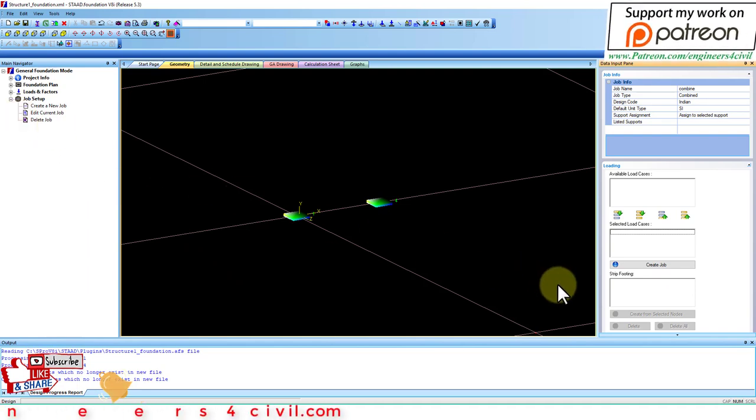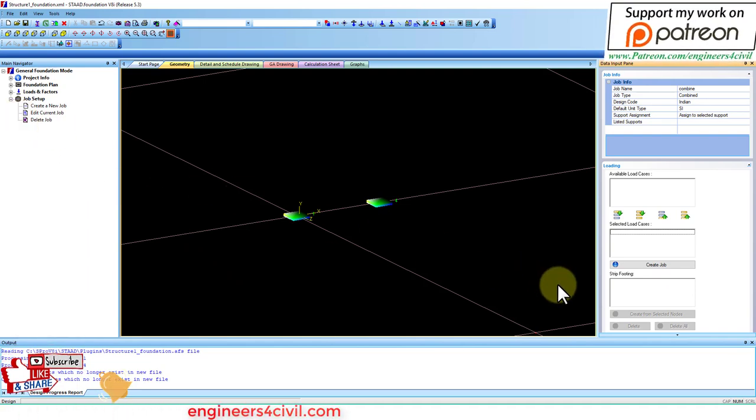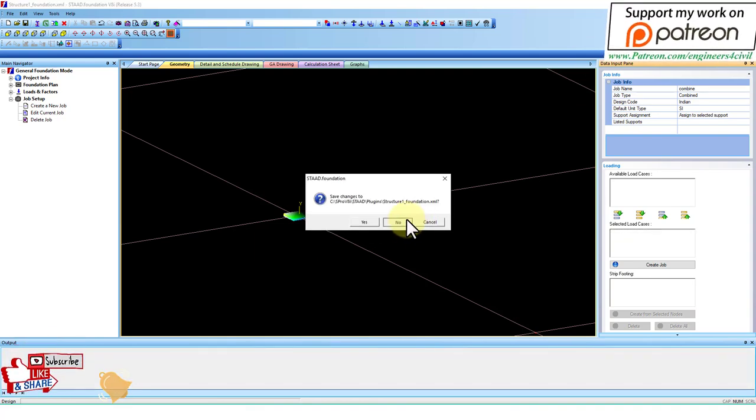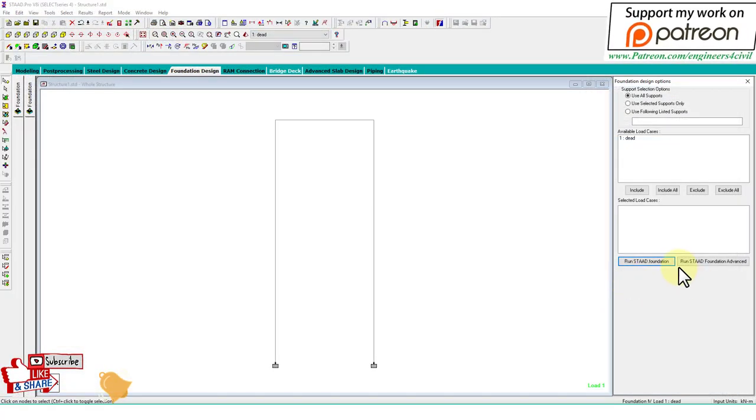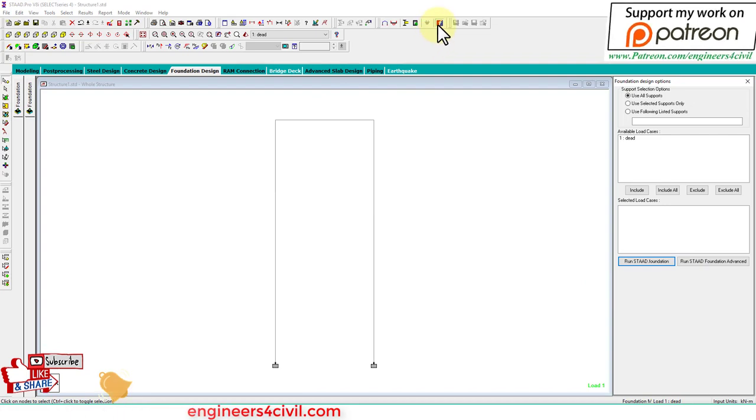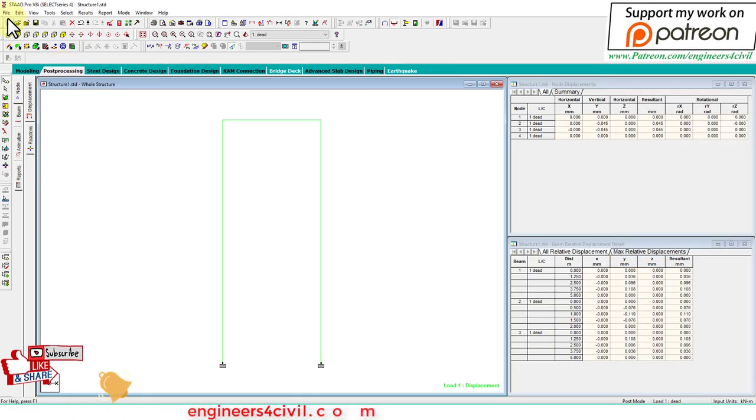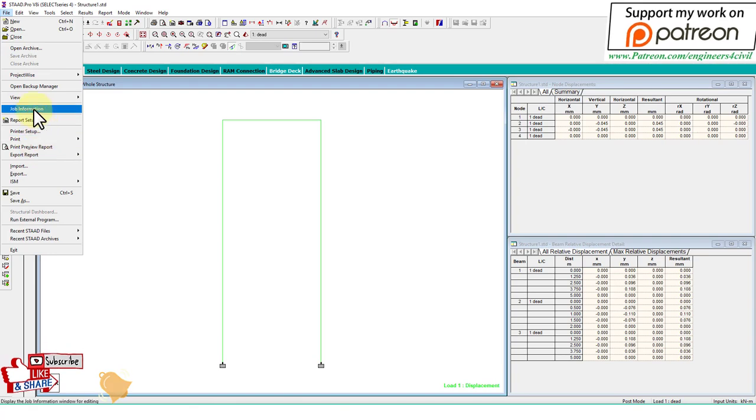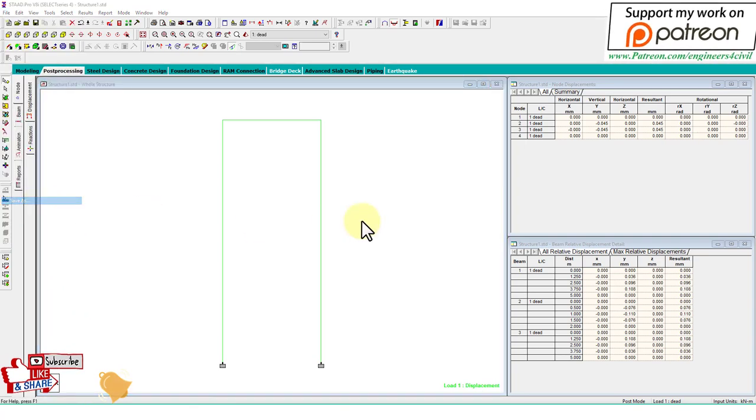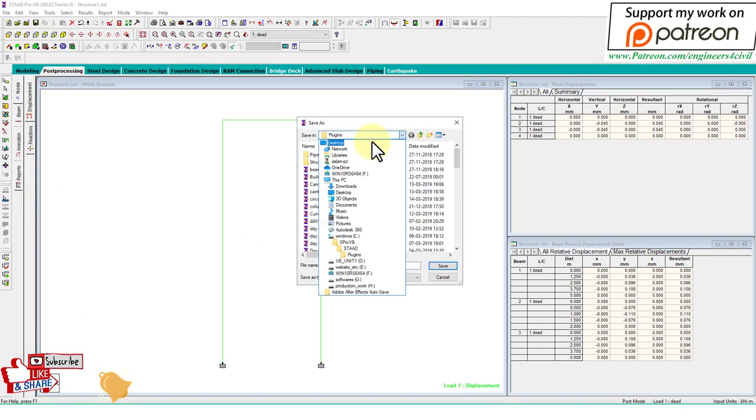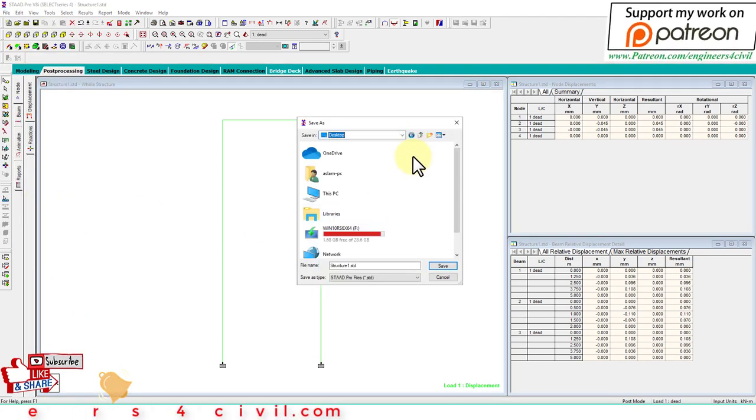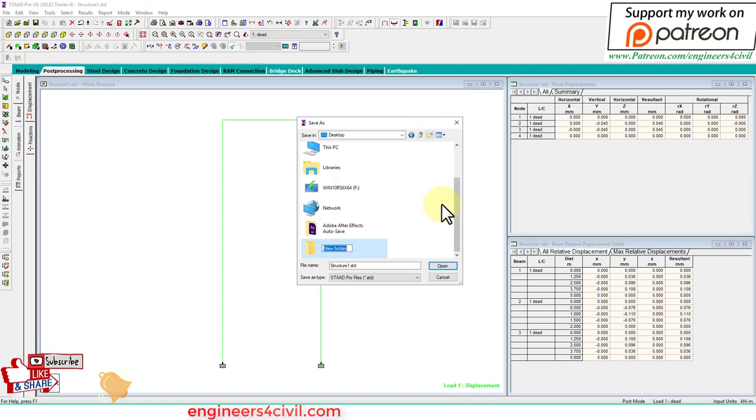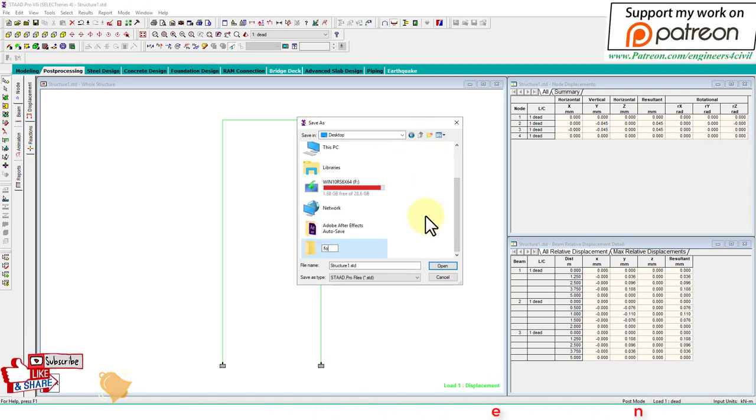Some problem - the load is not appearing here. Sometimes this doesn't work if you start Foundation from STAT Pro directly. What we do is save this file after analysis in a folder, this is the footing folder.